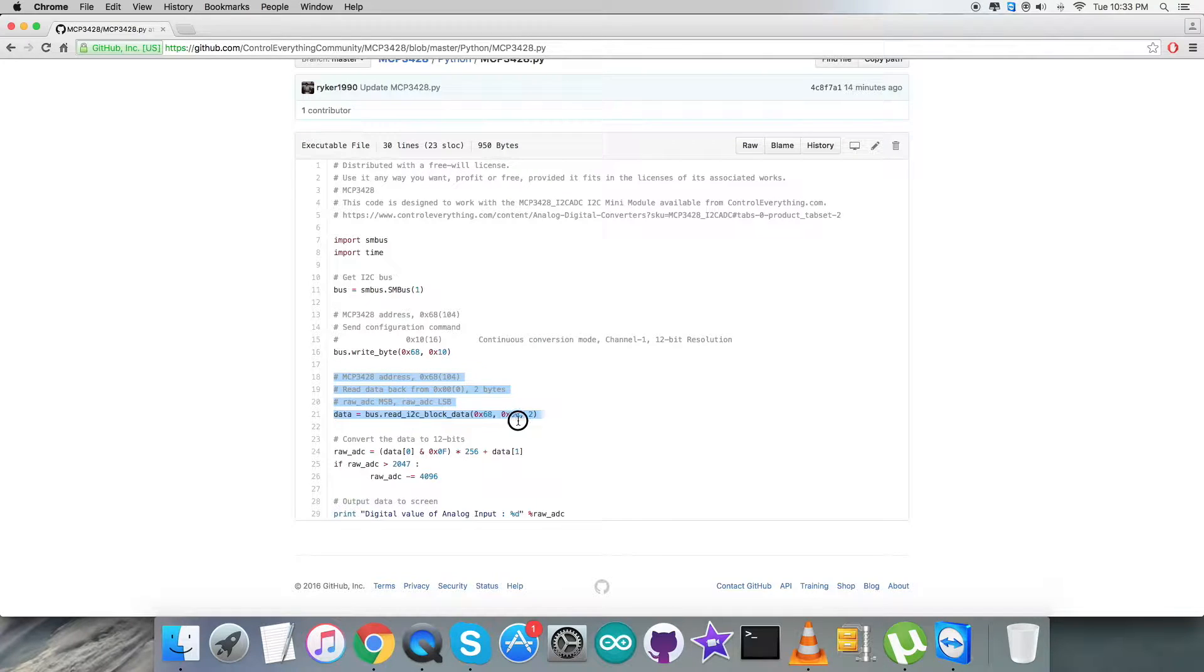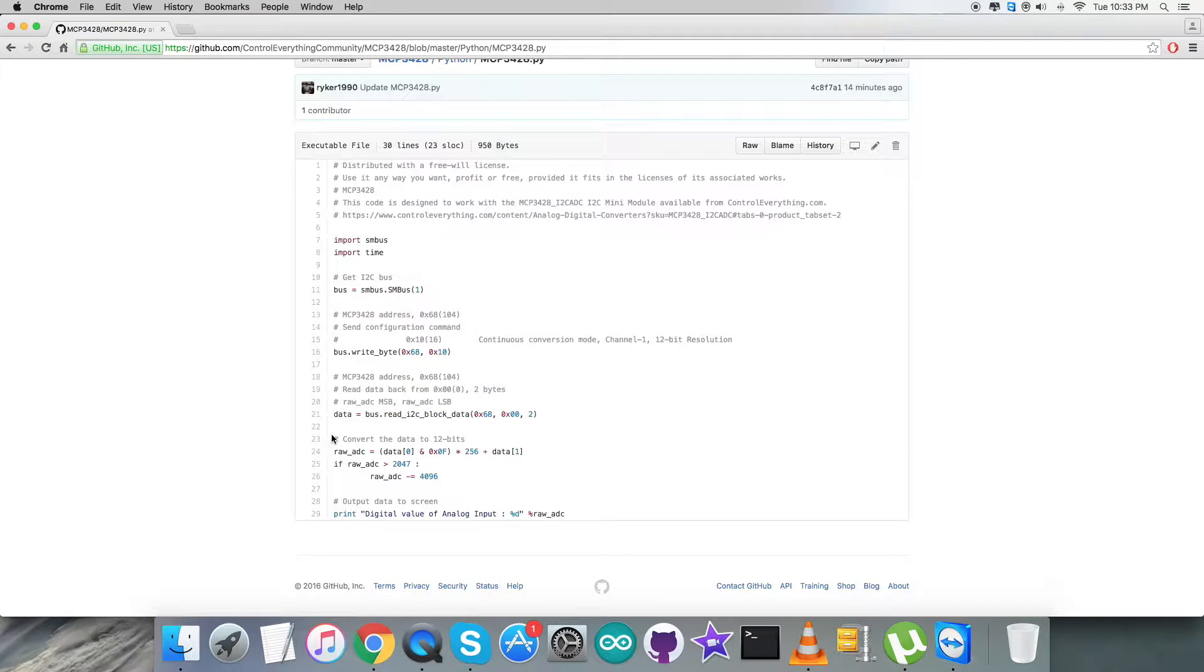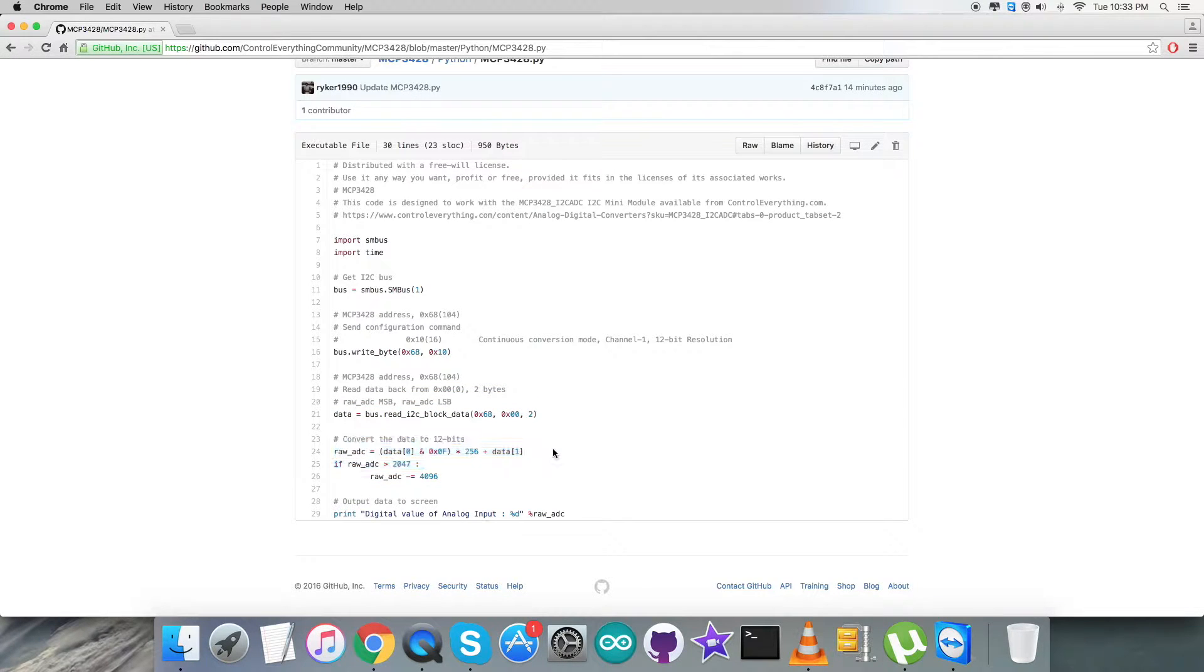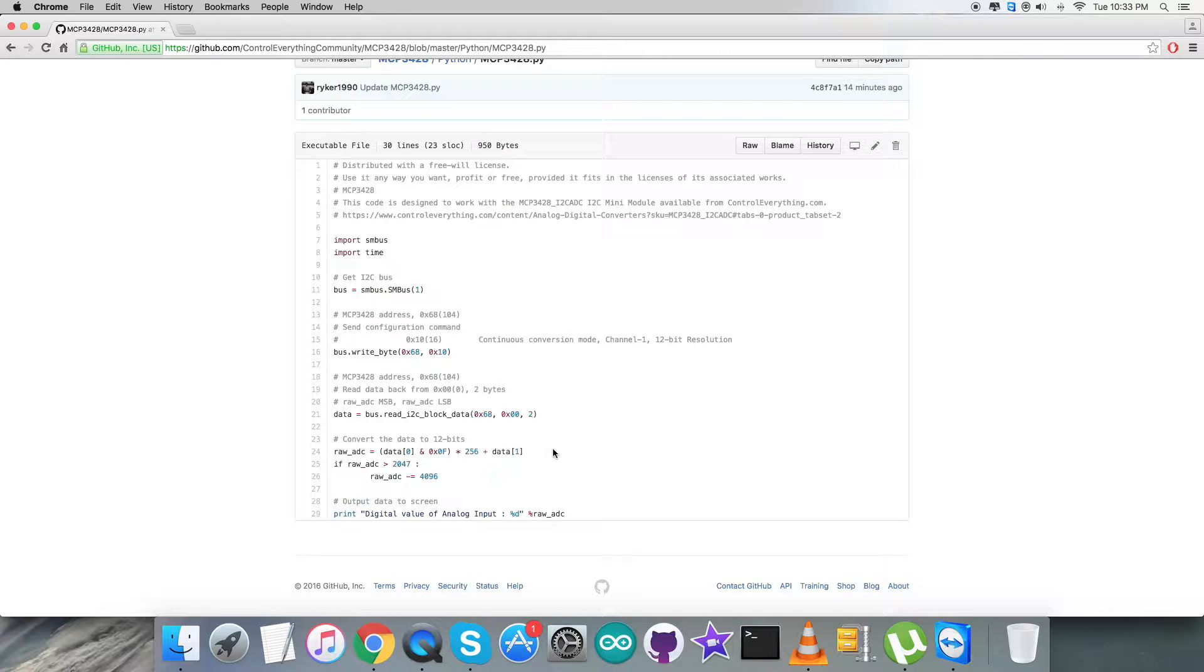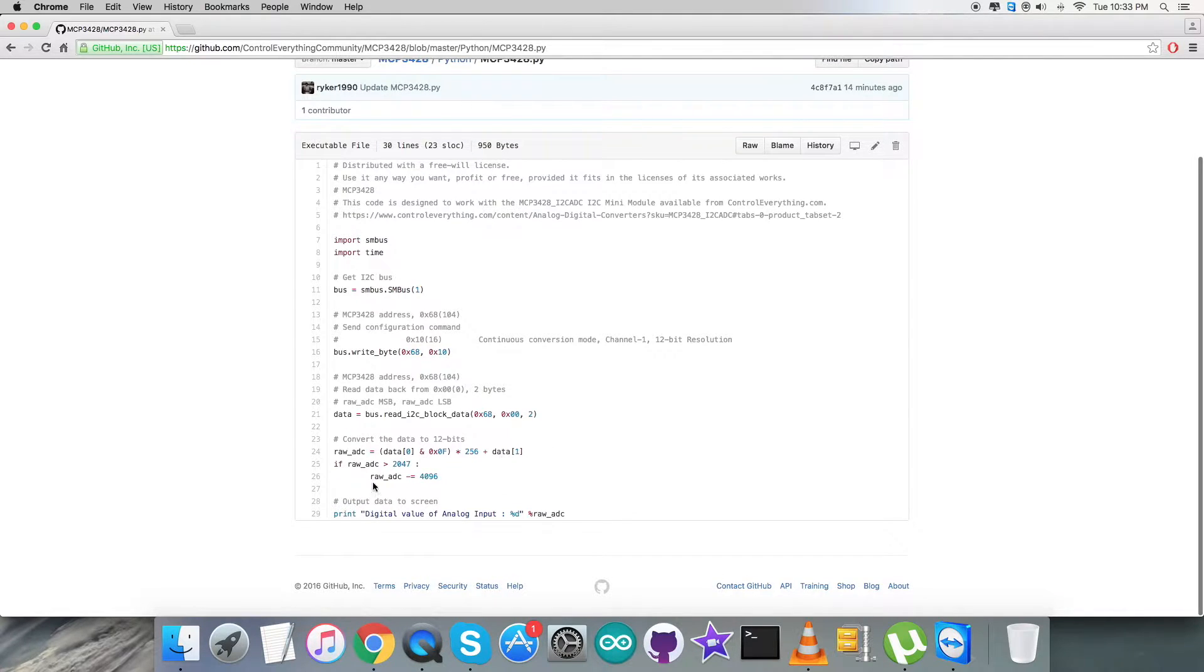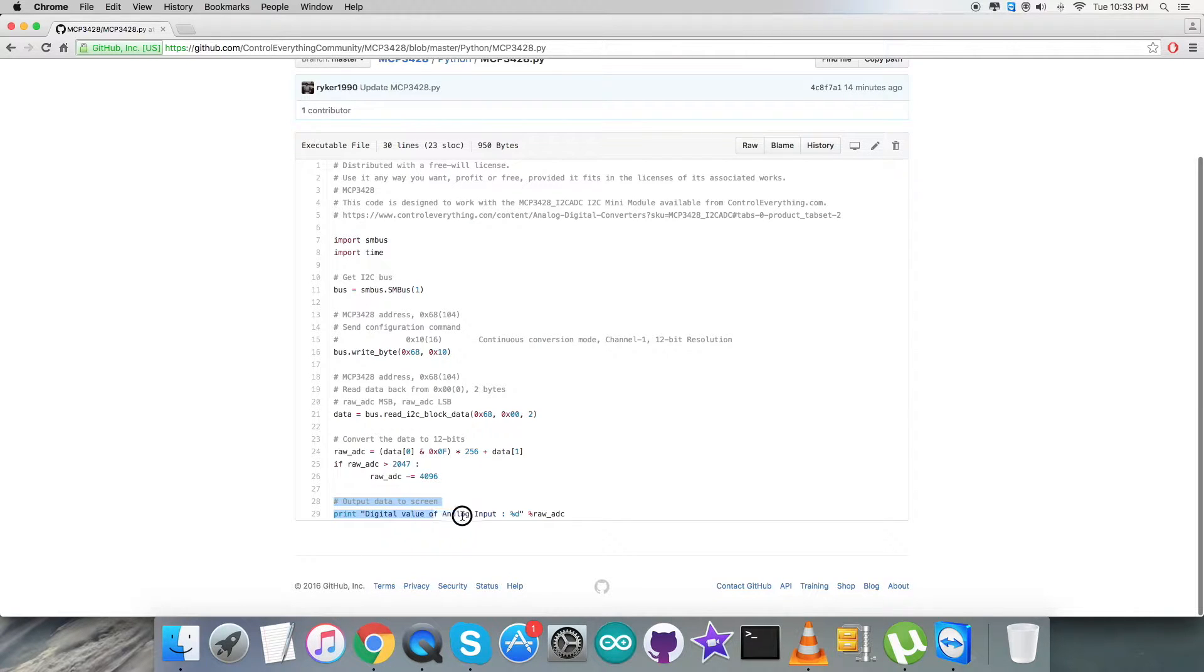The writing part is here. In the reading section, as you notice, we are going to read data back from the register 0x00, two bytes we are reading. After that, we have the conversion of the data into 12 bits and we have followed some formulas and instructions which were provided in the datasheet of ADC MCP3428.